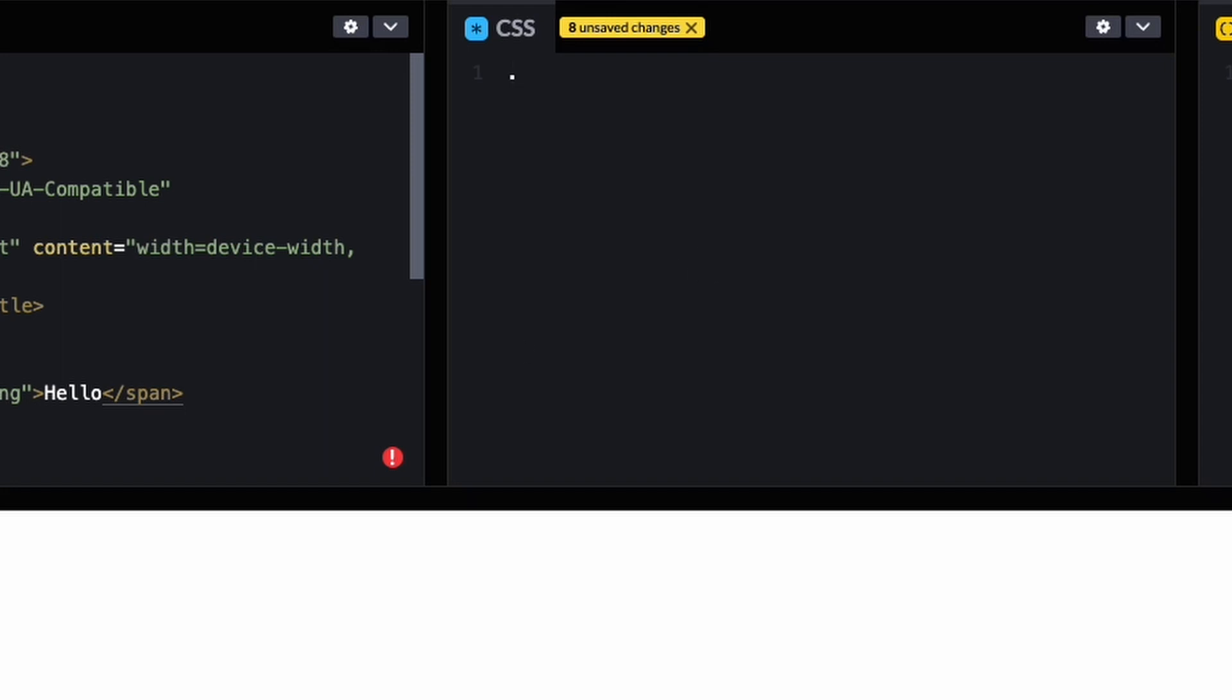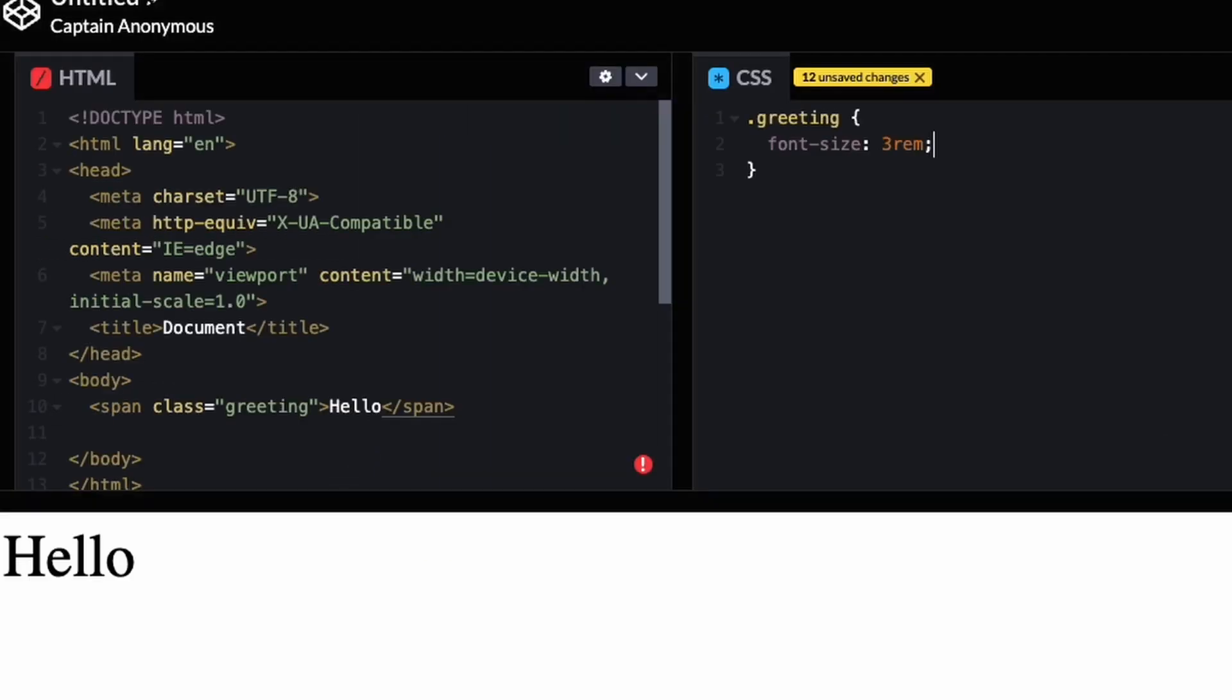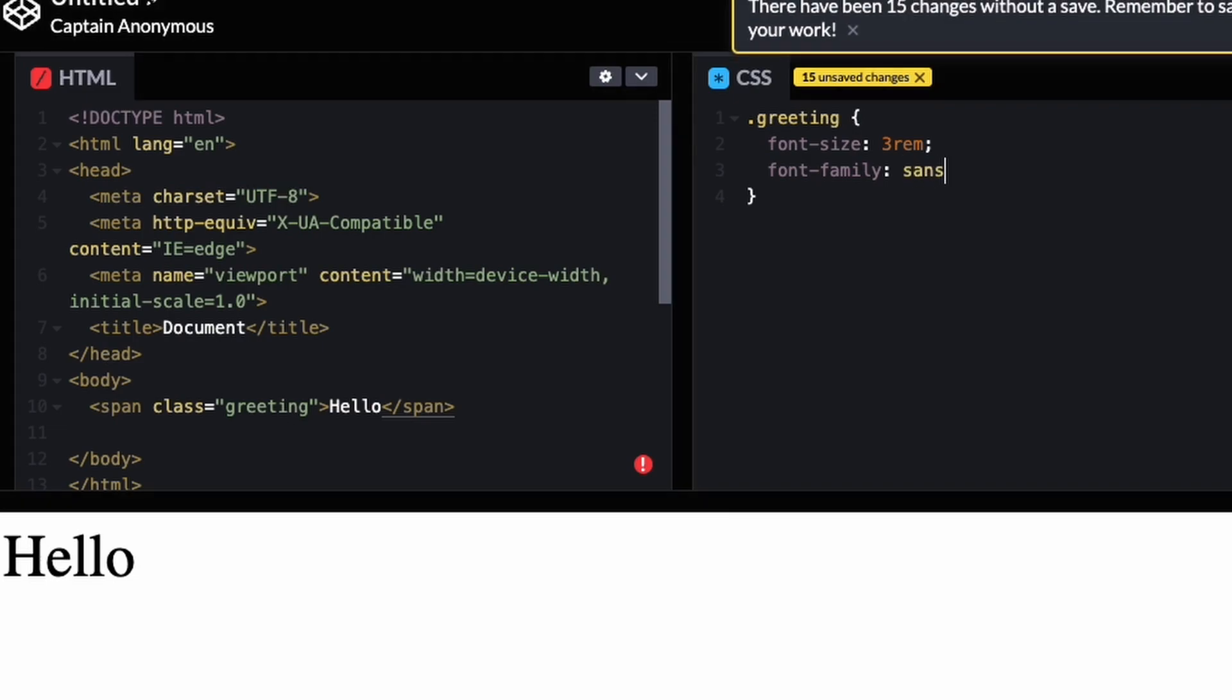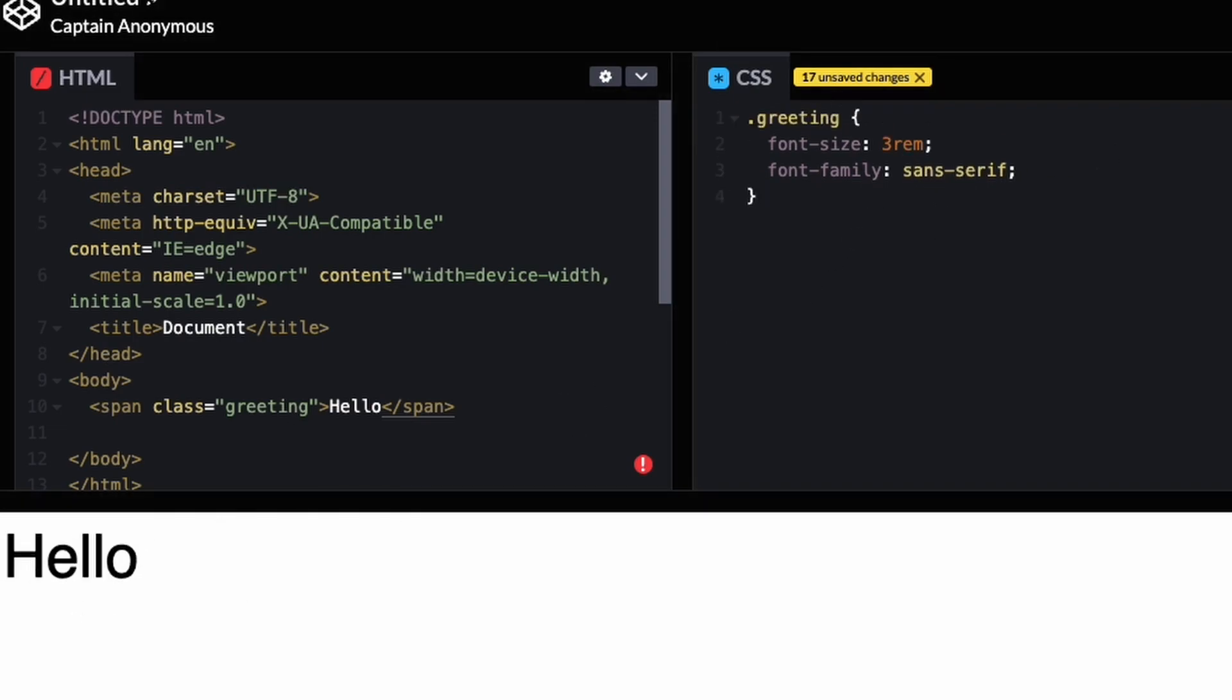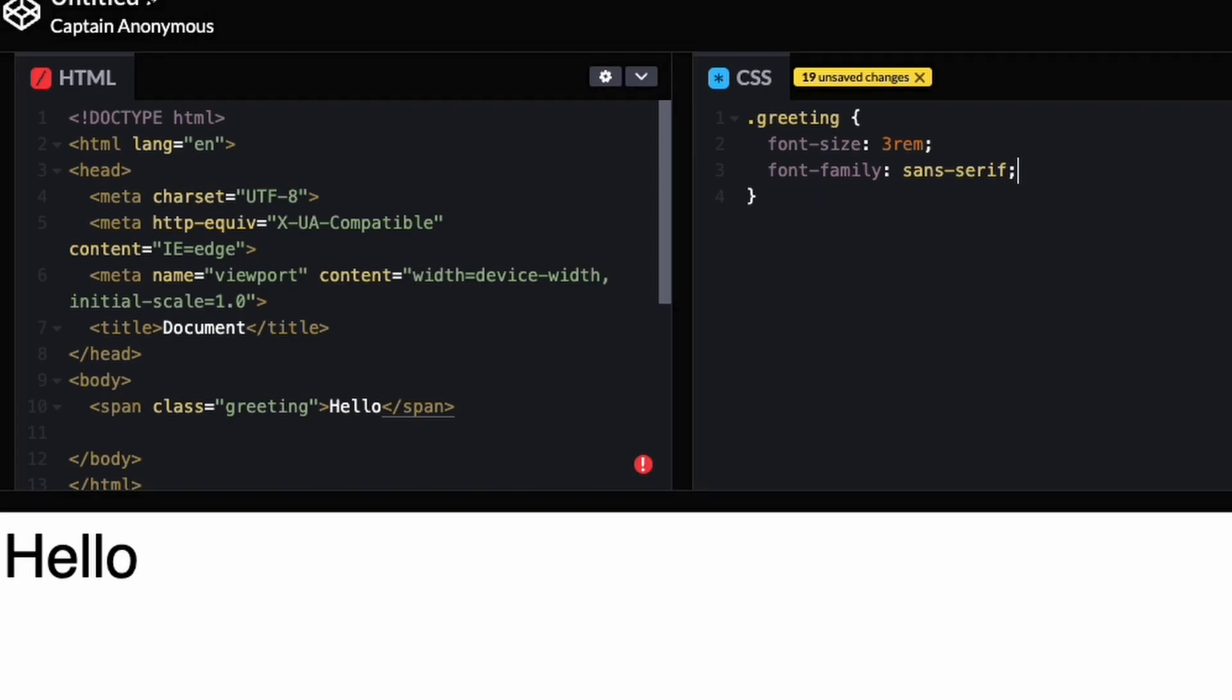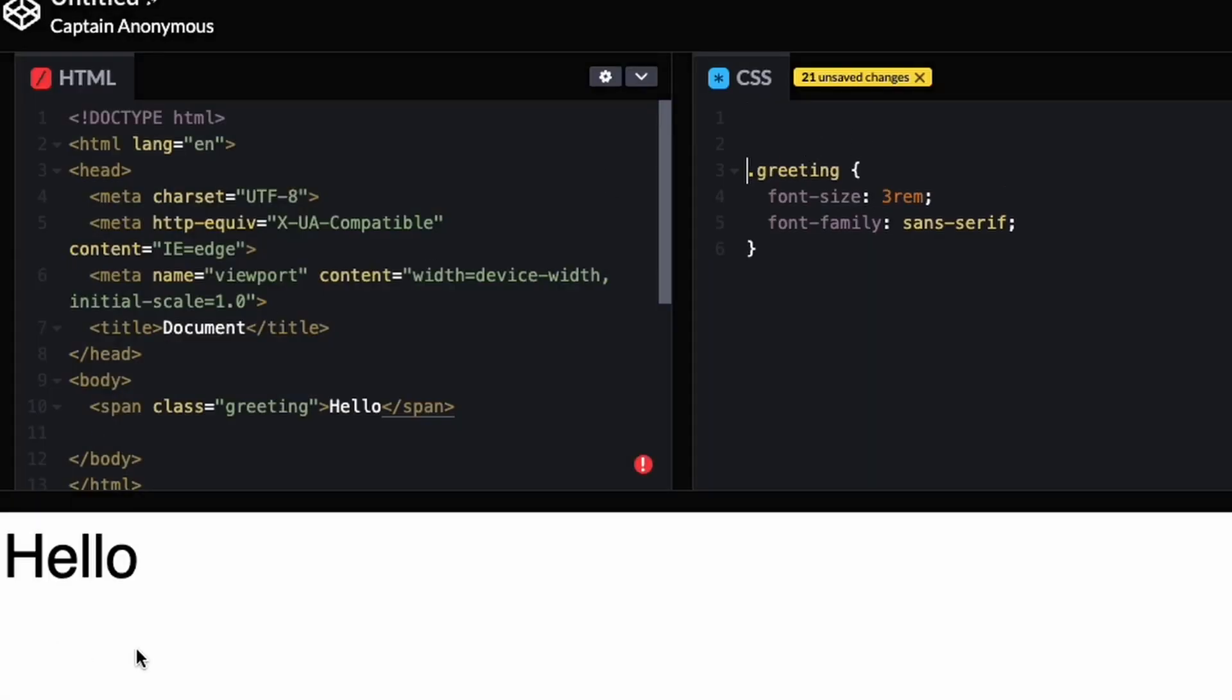I'll give it a class called greeting. I'm going to make the font size really big just so we can see the effect, and make it a sans serif font. We'll also do text align - well actually, it's a span so it doesn't take up the full width of the parent.